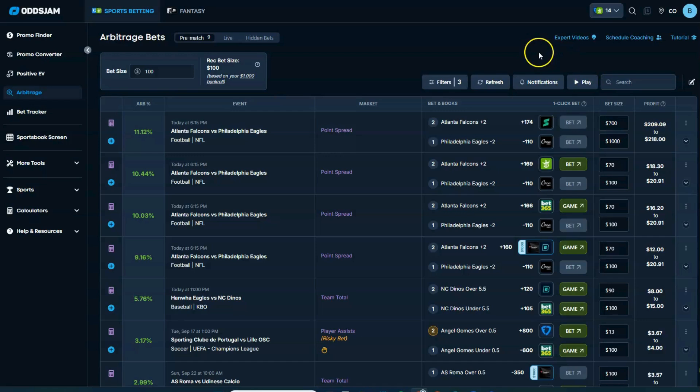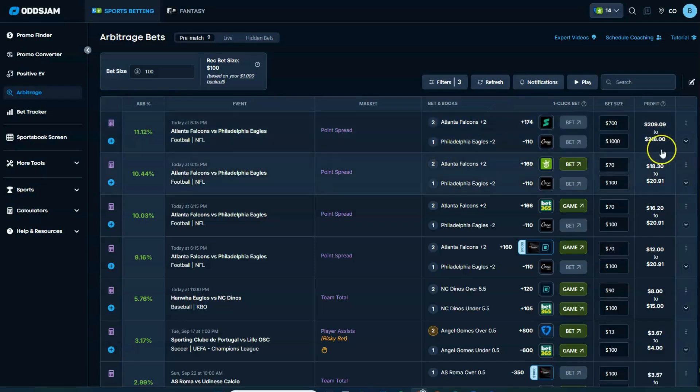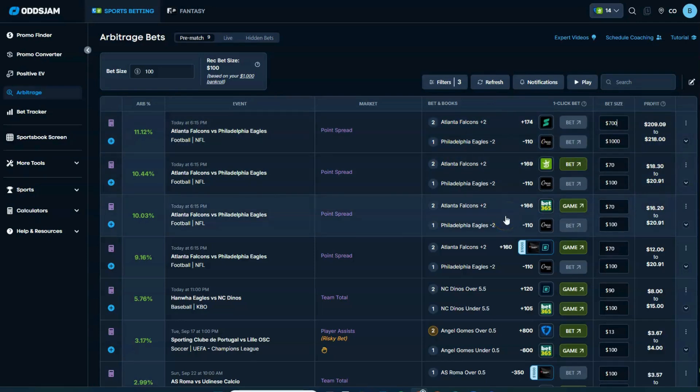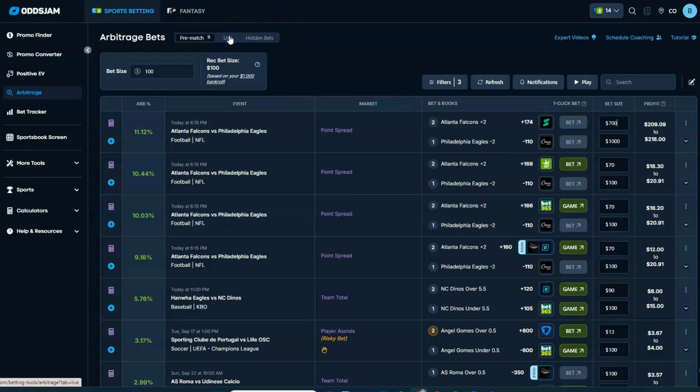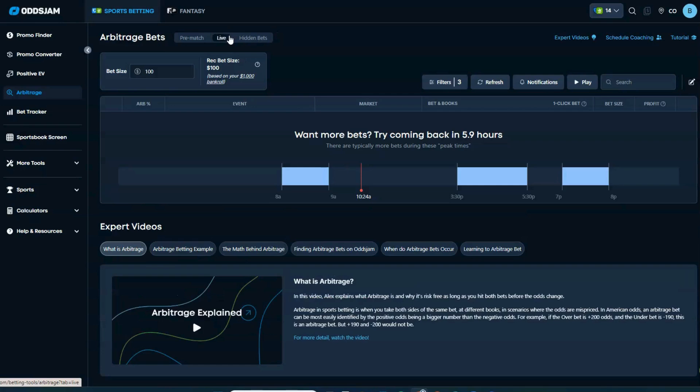But arbitrage bets basically, again, using the tool here to tell you where to go, what to do, how to do it, and give you some recommendations on bet sizes, give you some ideas on how much you can and will make. And these are all opportunities pre-match. You can also go live. Odds Jam has a live ARP betting page, and you can always pull that up and use that during games.